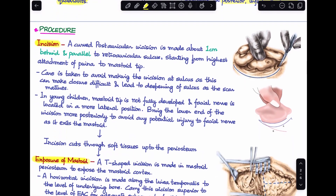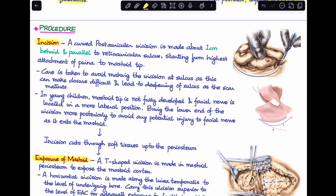The procedure steps are very similar to modified radical mastoidectomy up to a certain point. First, a wide post-auricular incision is given one centimeter behind and parallel to the retroauricular sulcus, starting at the highest attachment of the pinna and continuing till the mastoid tip. The incision should not be given at the sulcus itself, as closure of the wound will be difficult and the retroauricular sulcus will deepen as the scar heals.